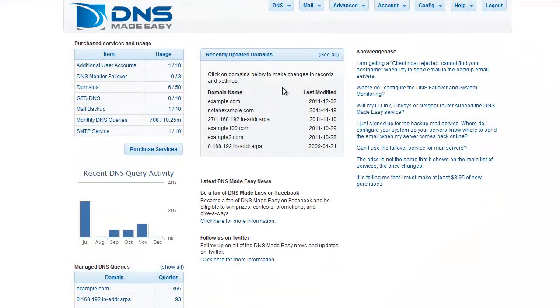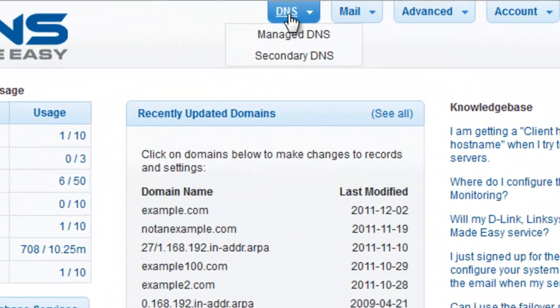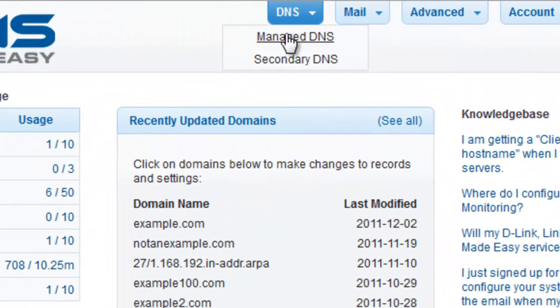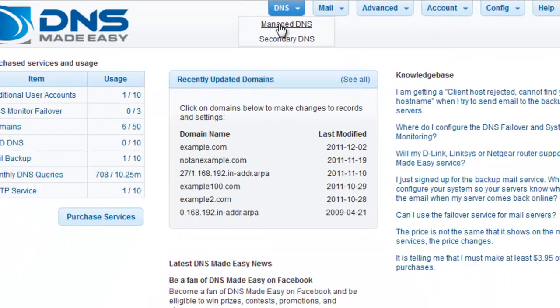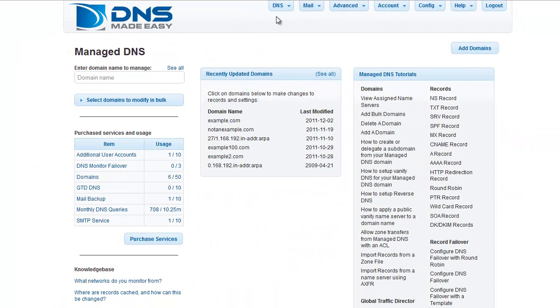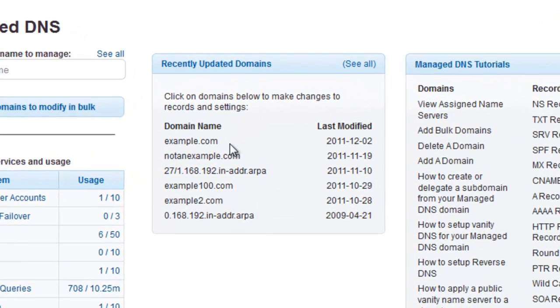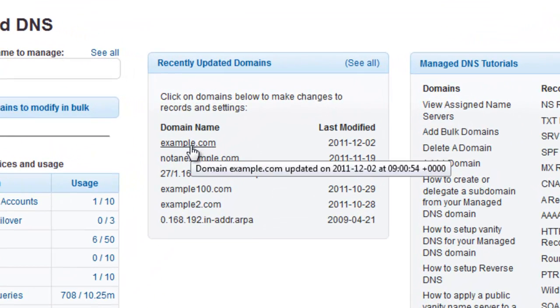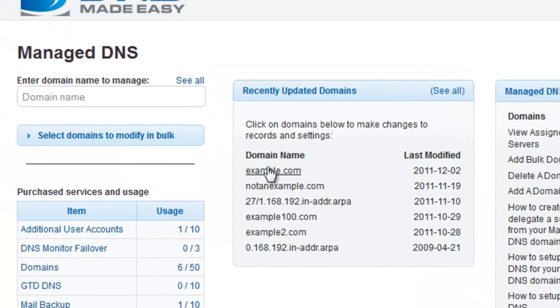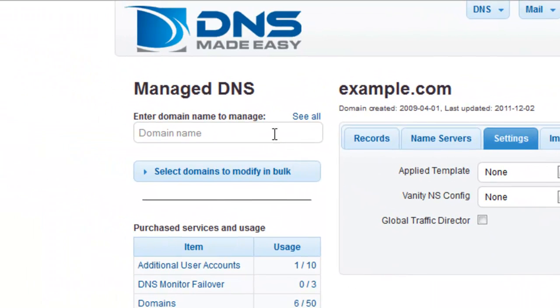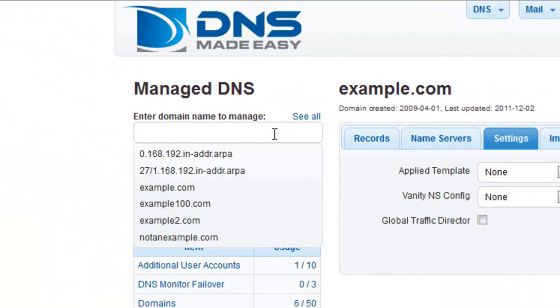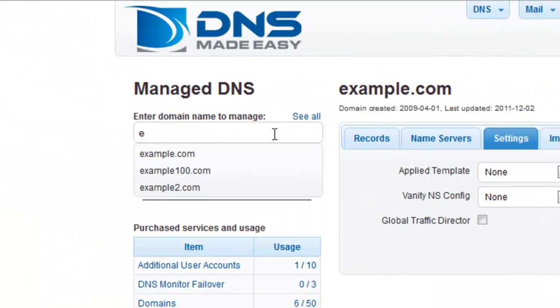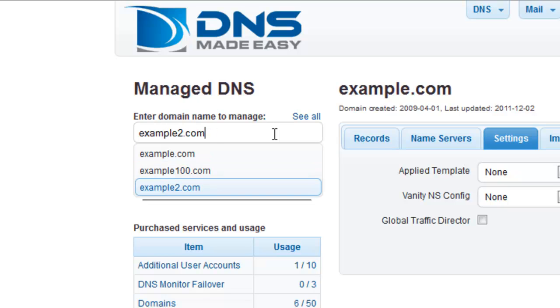The first step is clicking on Manage DNS under the DNS tab in the main menu. If you have recently modified the domain you want to work with, you can easily choose it from the recently updated domains list. If your domain is not listed, you can start entering your domain name in the Manage DNS search box. Once you enter the first few characters of your domain name, a matching list of domain names will appear for you to choose from.